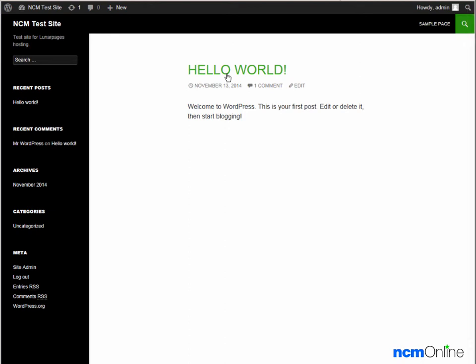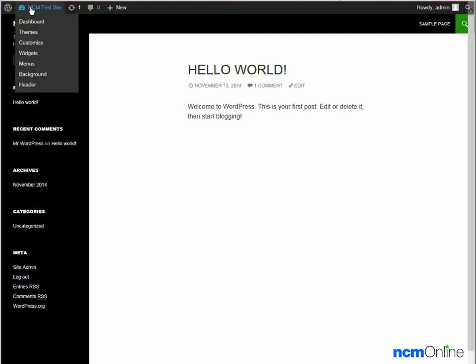And to go back to the dashboard, you simply click on the dashboard link.